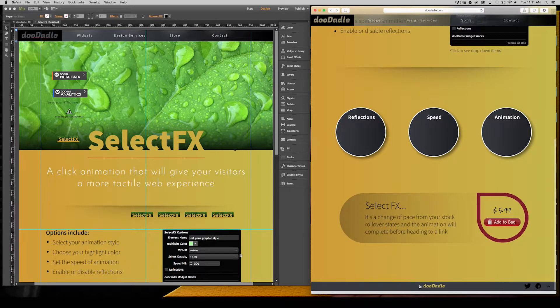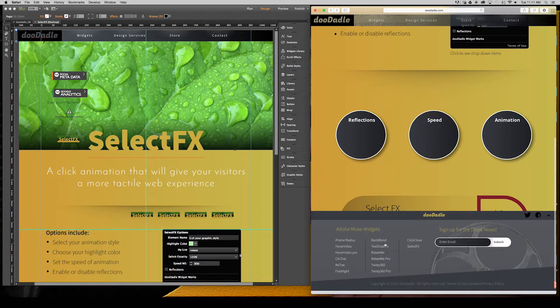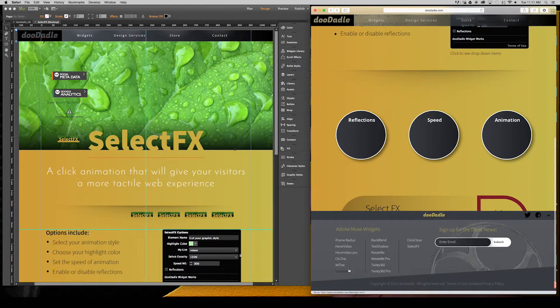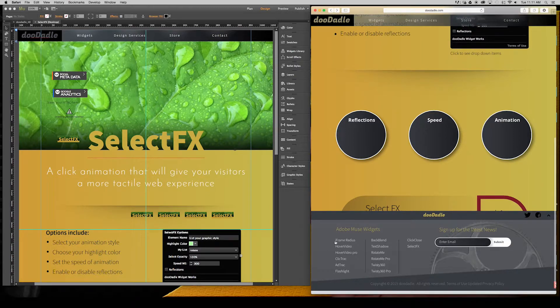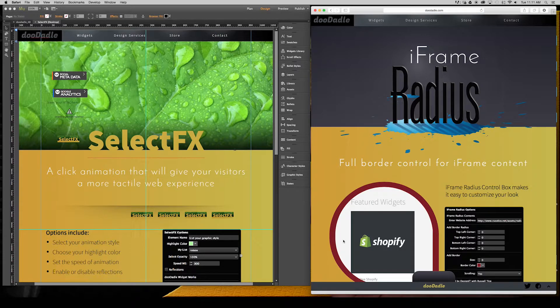Another area down here, all these menu items within my footer menu are also SelectFX areas. You'll see the animation play then bring you to the site.